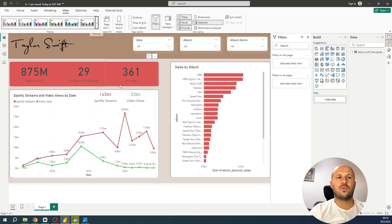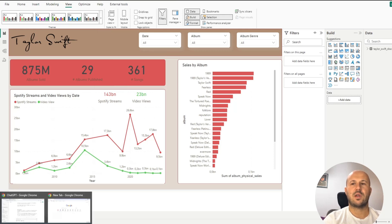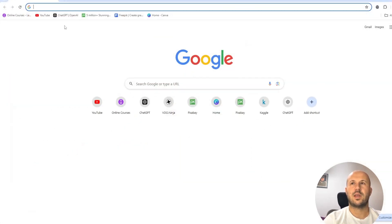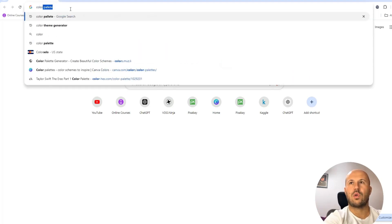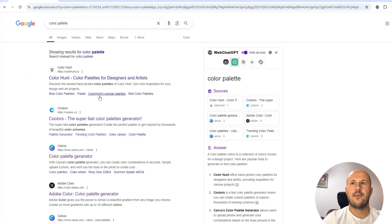But what if you do not know which colors to use? You can find some great color schemes online using a color palette generator. There are plenty of them, and for this video we will use a specific generator I found on the internet. Let's search for 'colors palette' and select the second result.